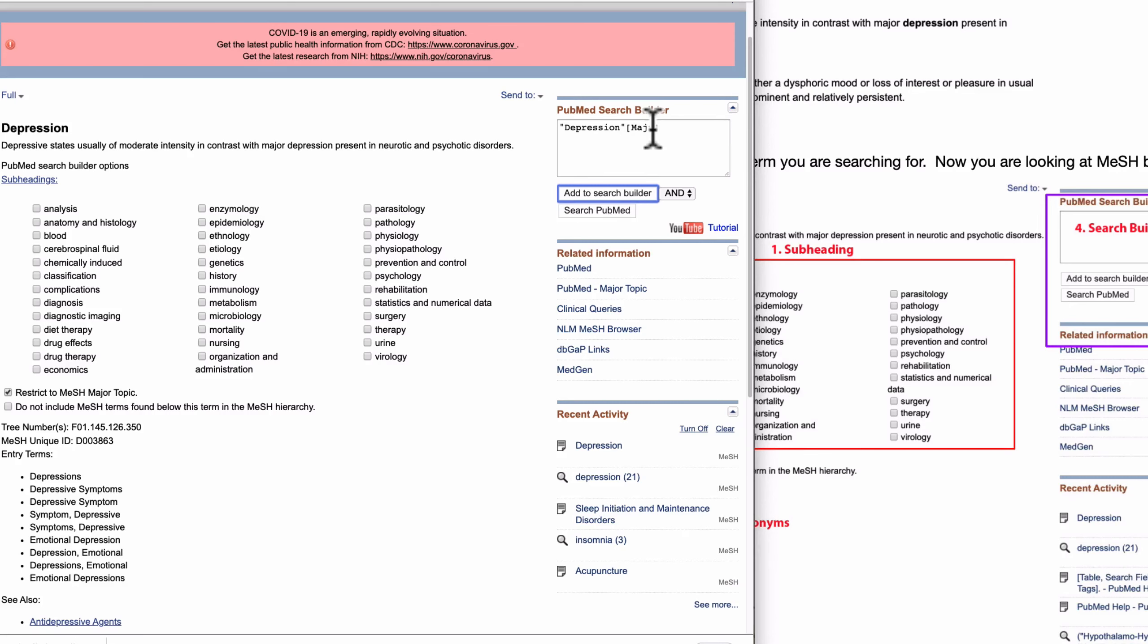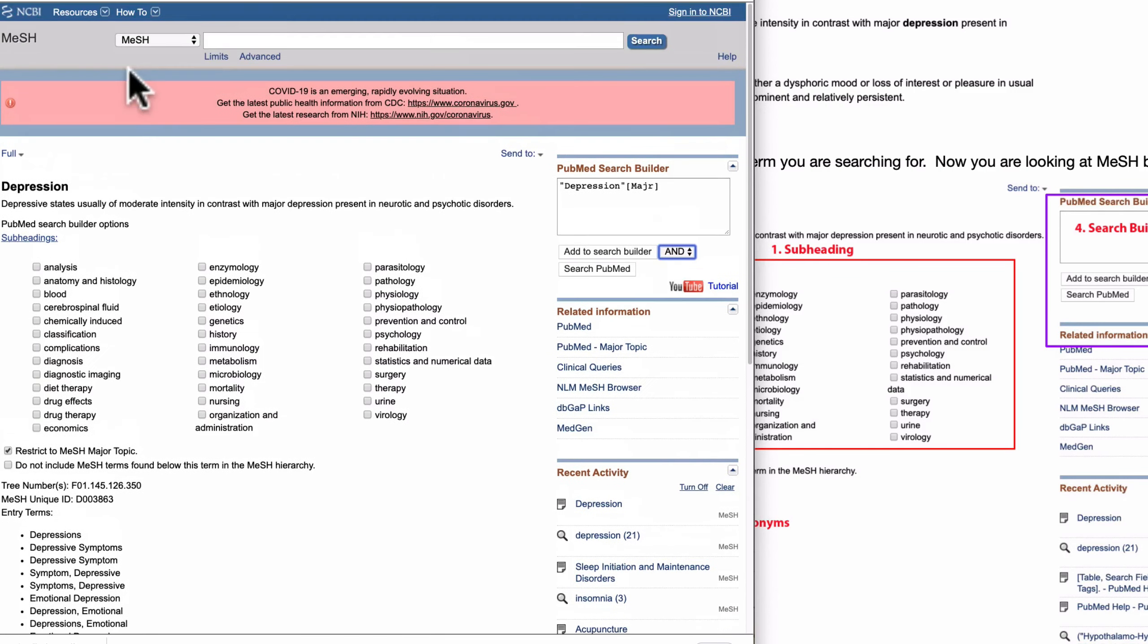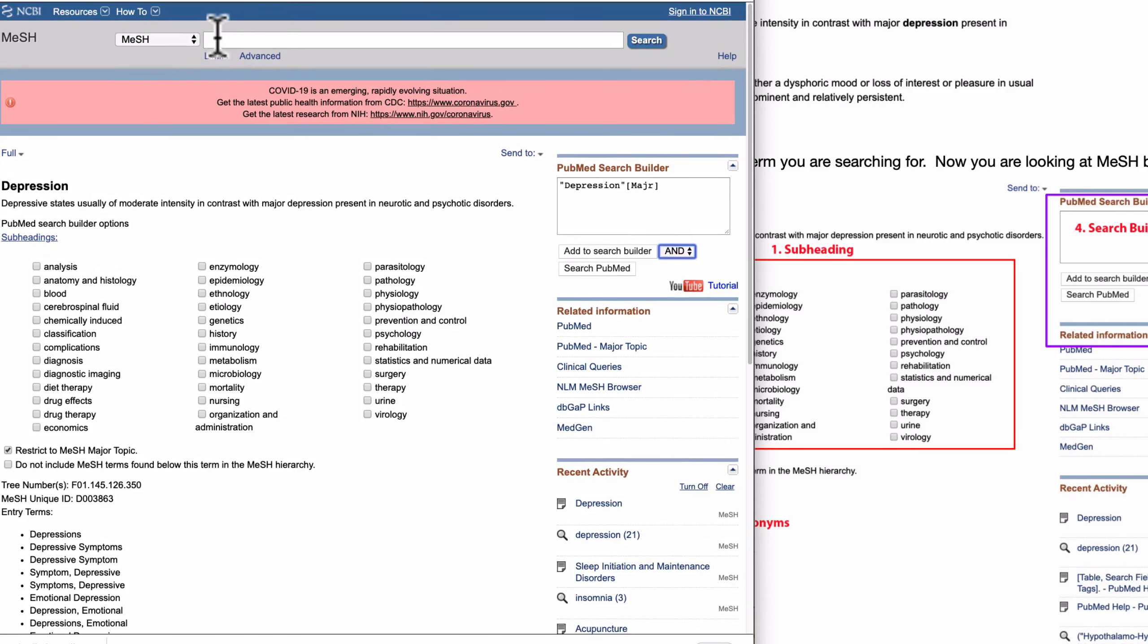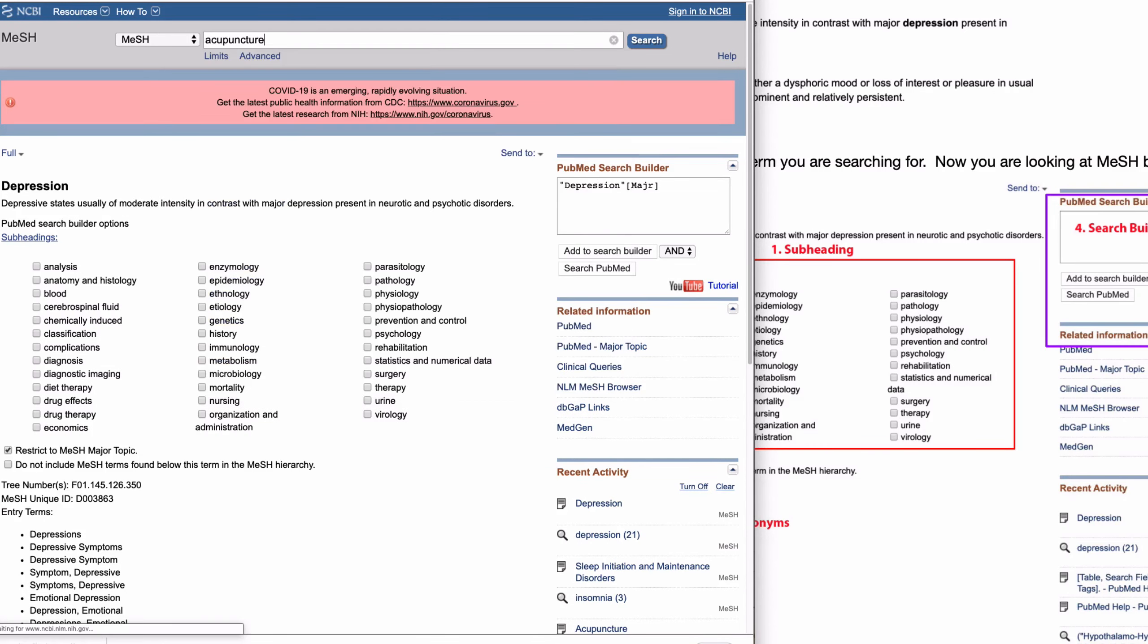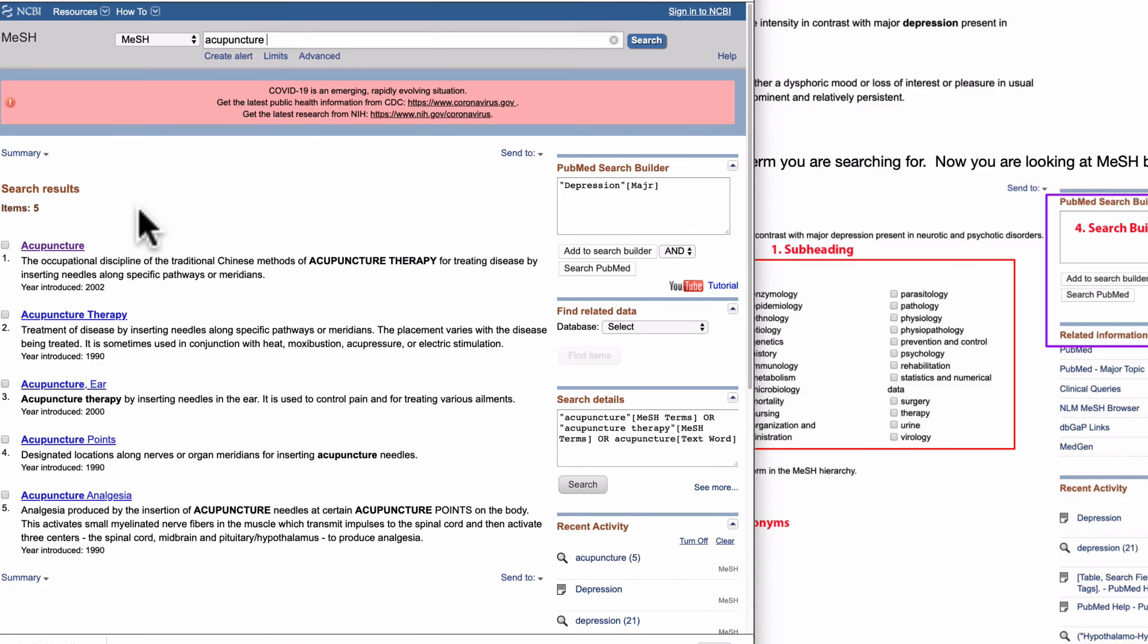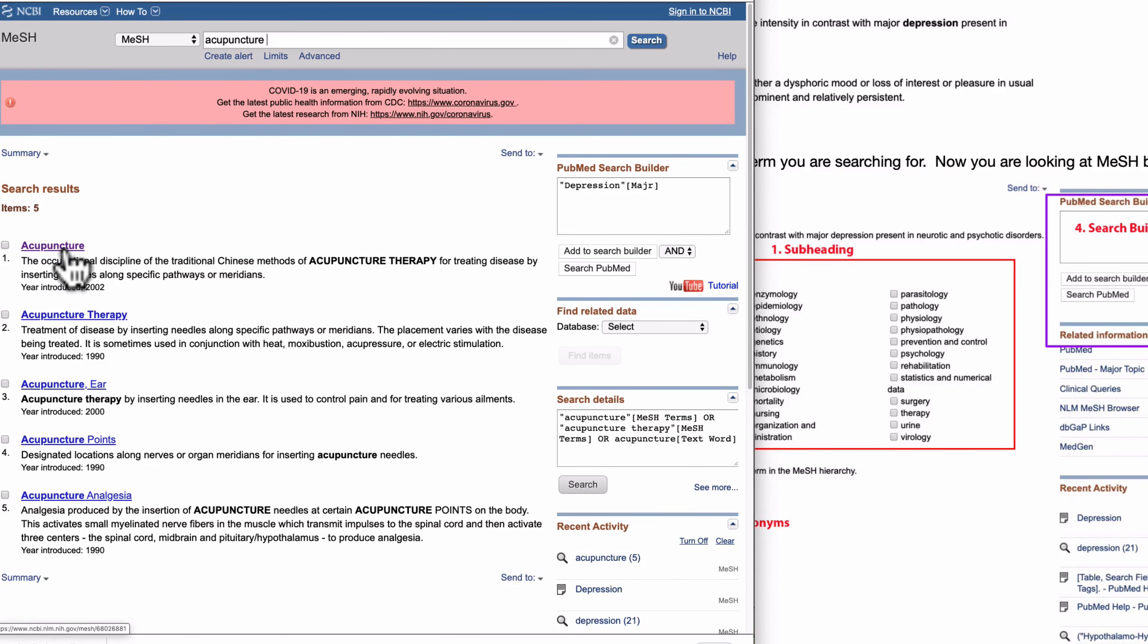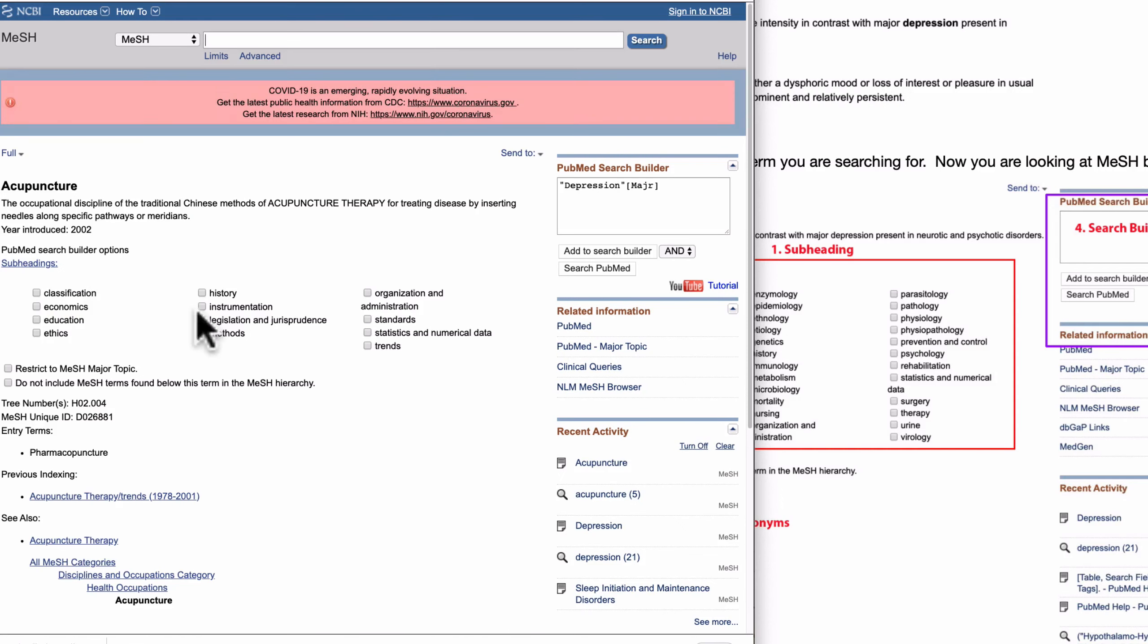And your query is being started to be built. Here is the operator. In this case, I will use AND because I will build a search with acupuncture. Next, acupuncture. Again, then in the same manner you can find the item in the list, click.